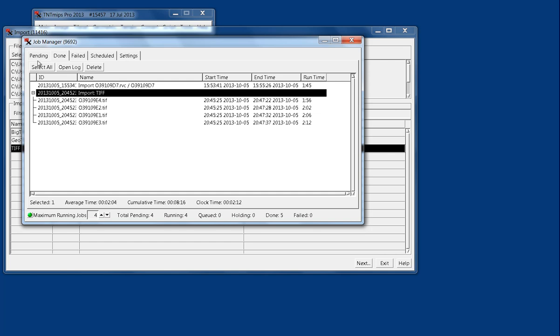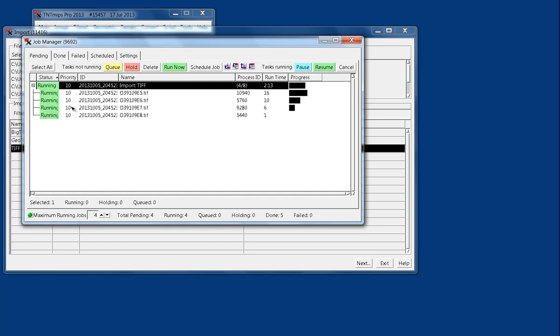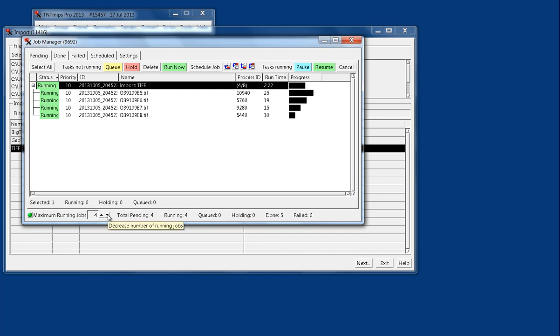You can see that the other ones have started, and that has to do with the maximum running jobs. If you do decide to run jobs while you're processing other things, and you don't want your computer to slow down, you can reduce the number of maximum running jobs at any given time.